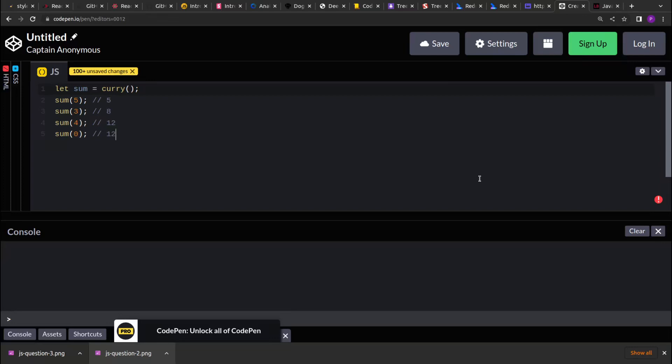The curry function returns a function and that return function takes a number as an argument or as an input. Every time that return function is invoked, it will sum up the number with its previous calls.